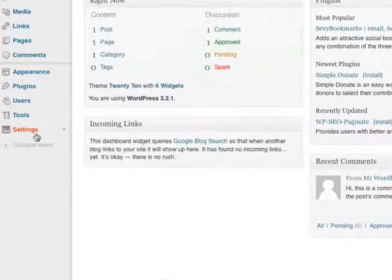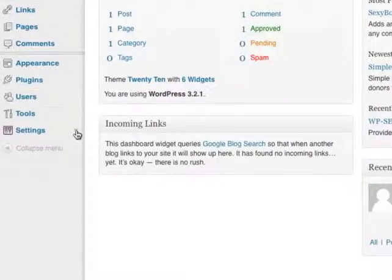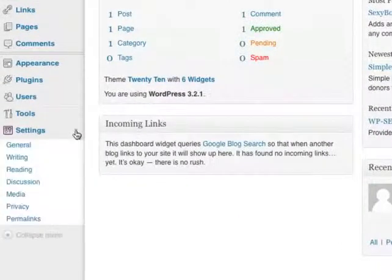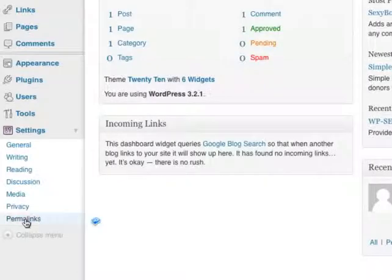go to settings. There should be a drop down menu and you'll see an option called permalinks.